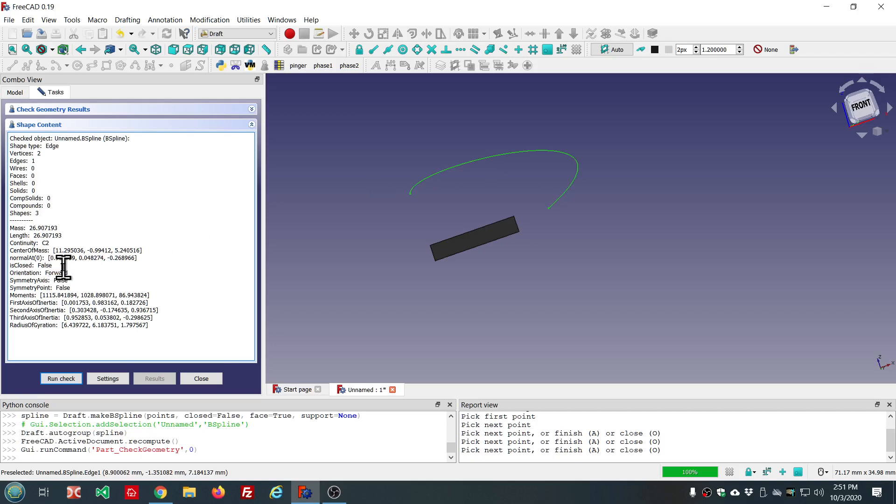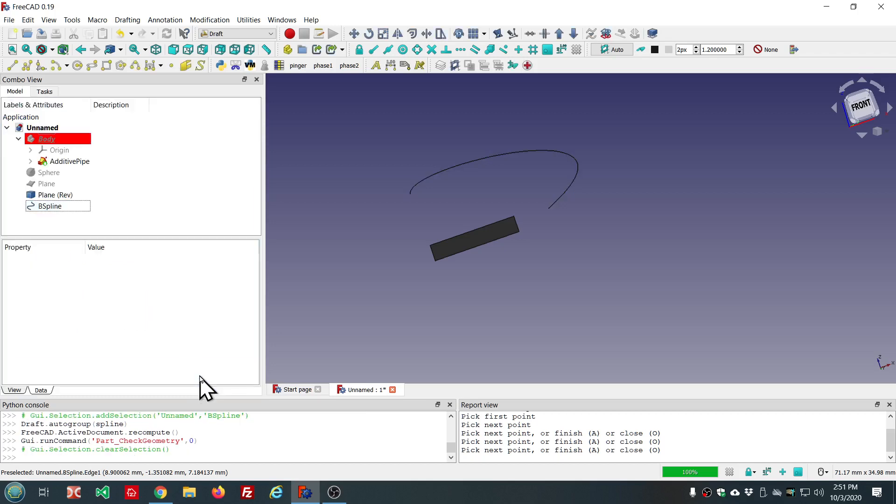It's closed, it's false. It's not closed. And the center of mass and all that. So, that's just some extra information for the object that you're checking.